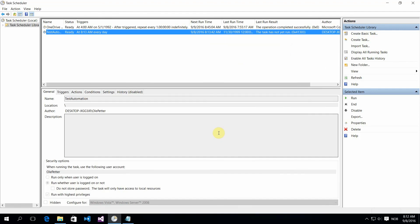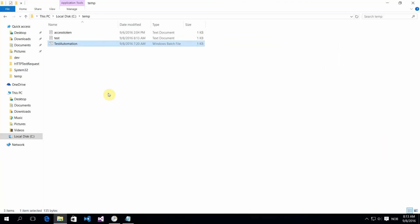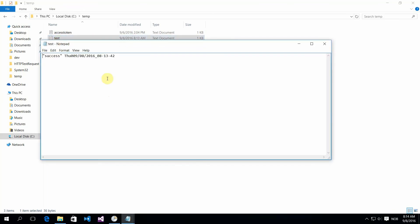Now it will run and create the file with the timestamp. That's it — thanks for watching.